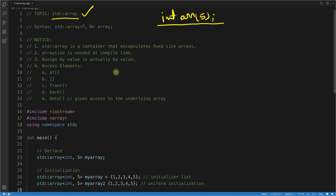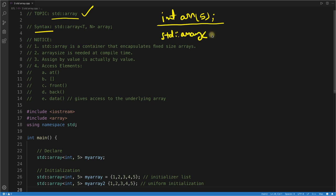The syntax is like this: std::array — where T is the type. If you want to create an array of integers, you write std::array<int, 5> arr. So you provide the type, a comma, then the size — let's say 5 — then the array name. That's the declaration of a std::array.